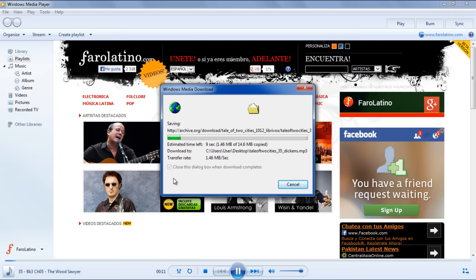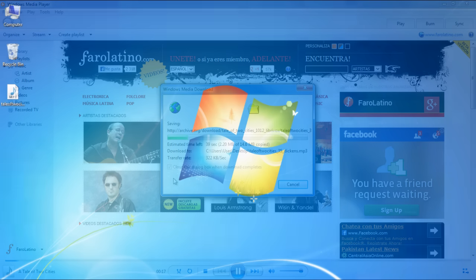A new dialog box will appear on your screen where you will be able to monitor the download progress. Once the download is completed, go to the location where you saved the file. In our case, we saved the file on the desktop.